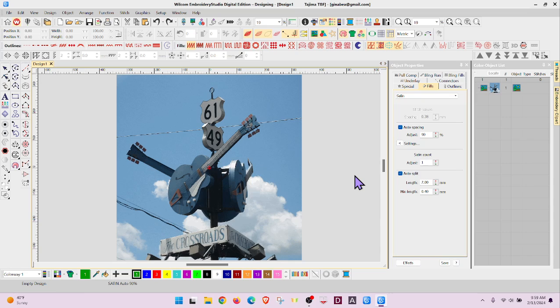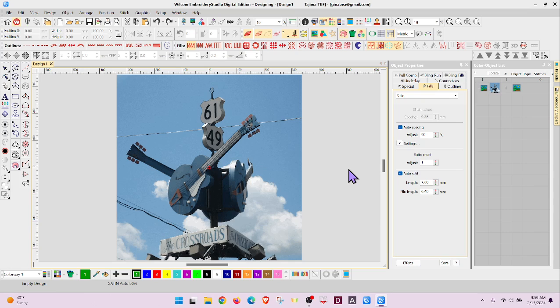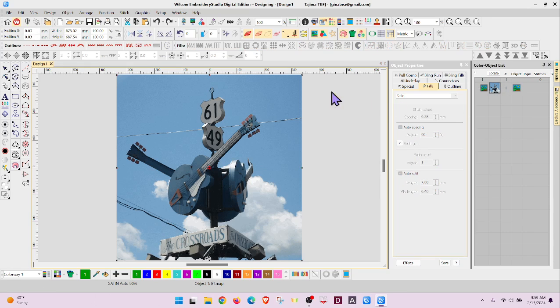If you need to resize an image before you add embroidery stitches, Wilcom has a tool for transforming an image without having to go into the art program and cropping, resizing, or pulling on handles and guessing at what size you get. This is more exact. First, you need to select the image.